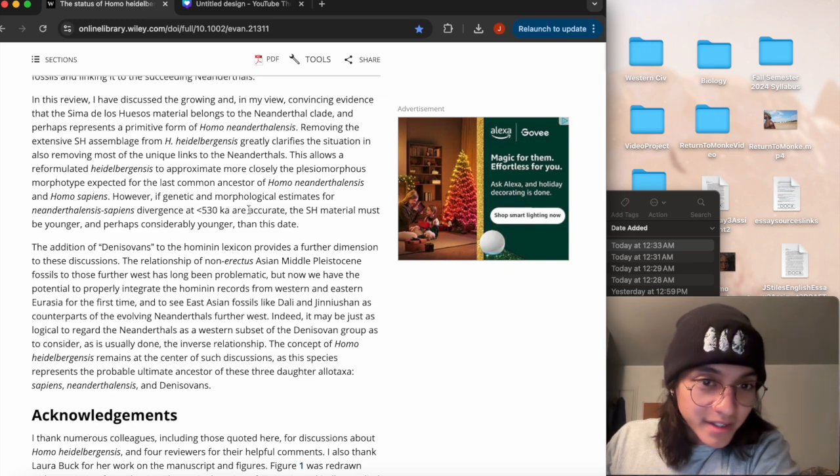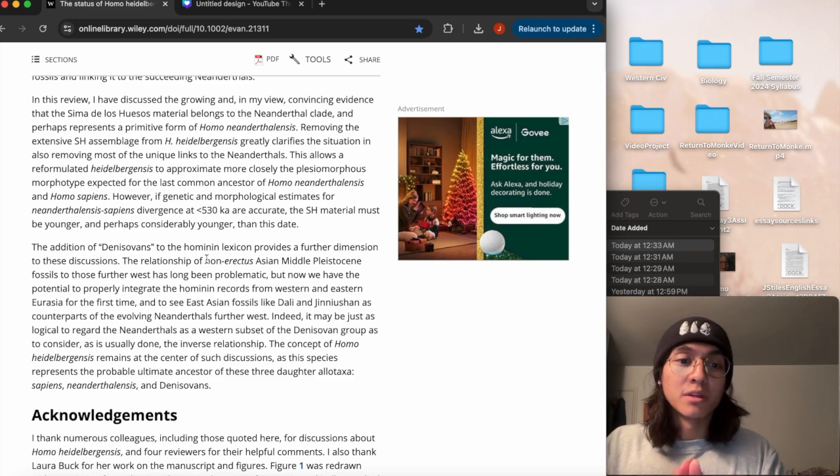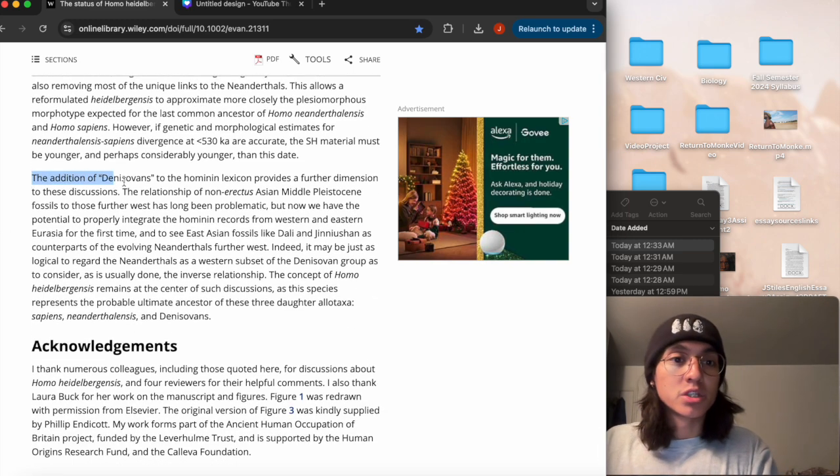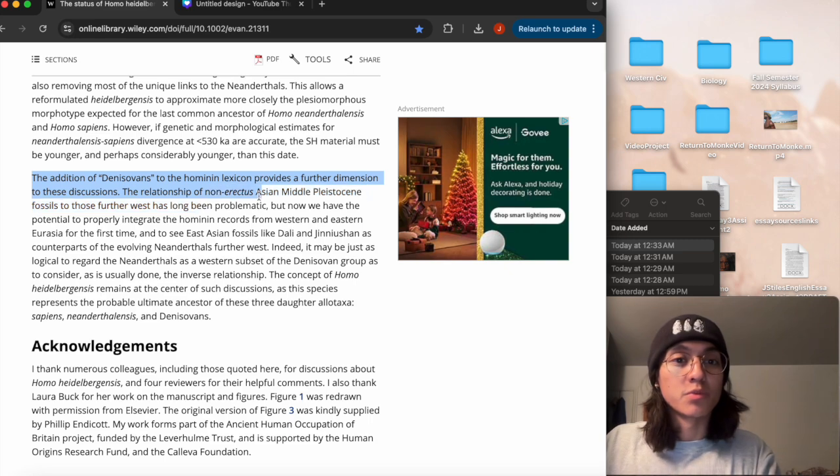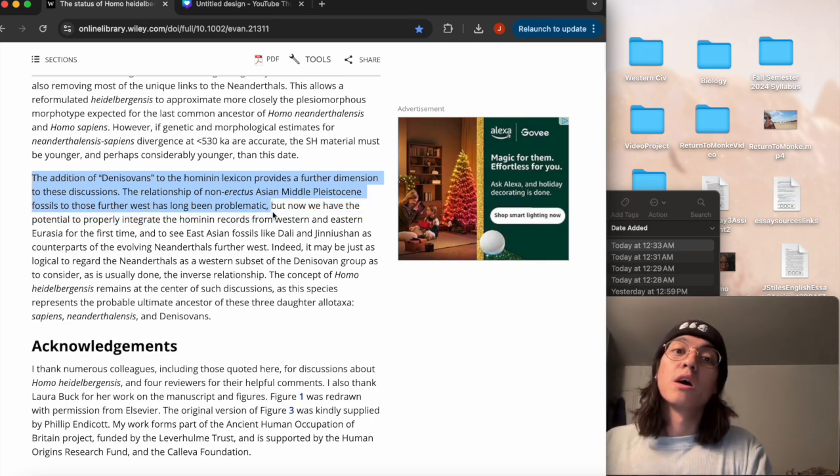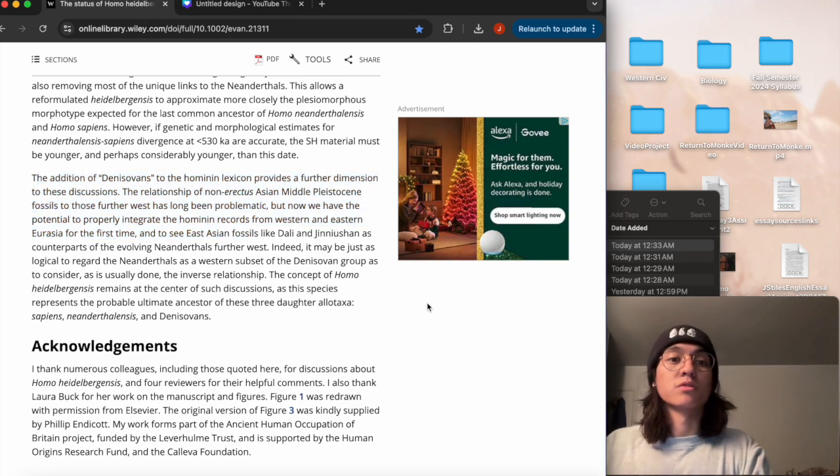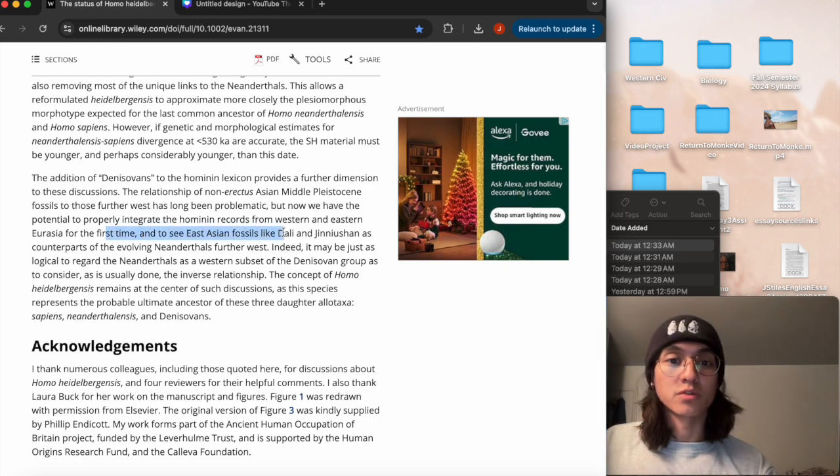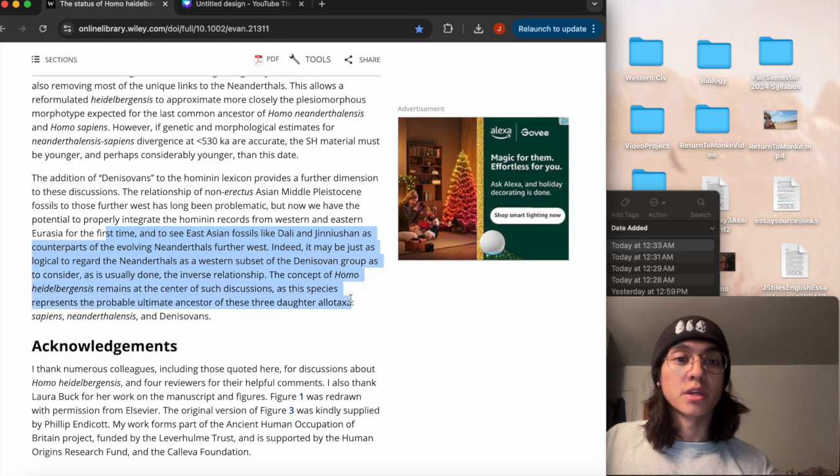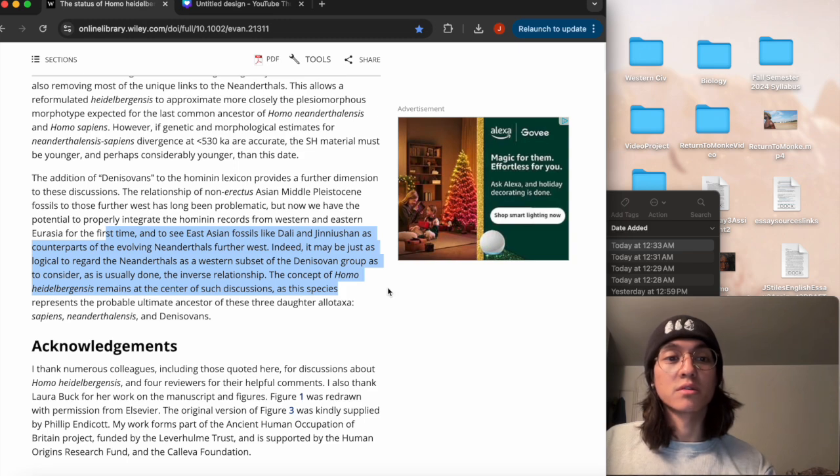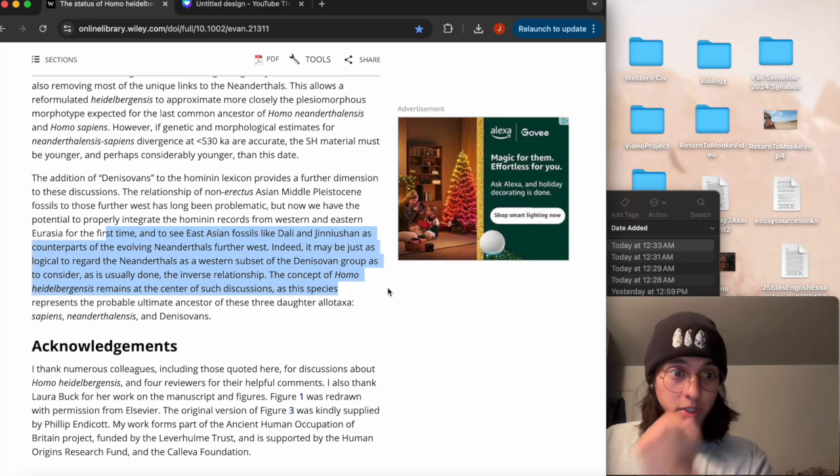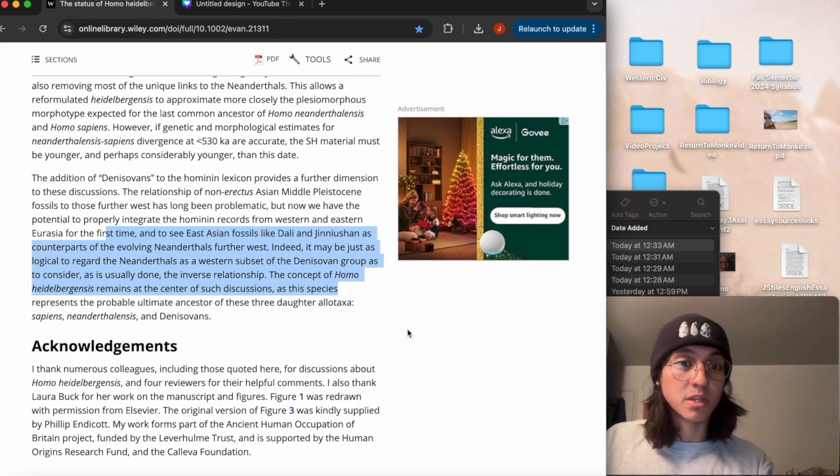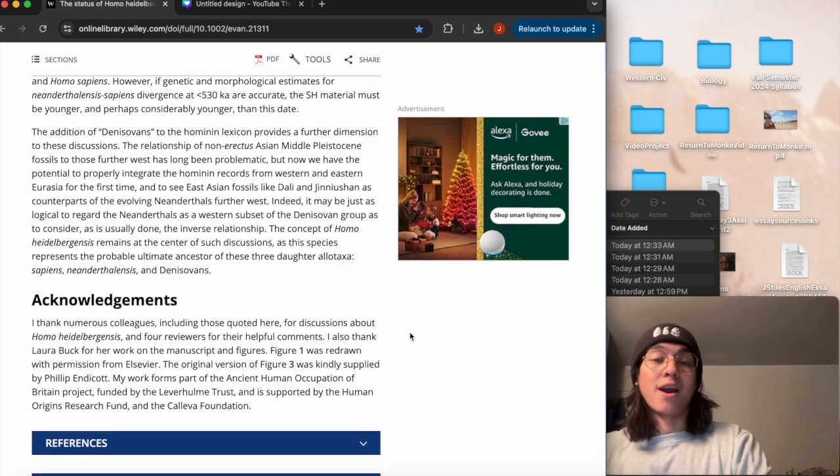The addition of Denisovans to the hominin lexicon provides a further dimension to these discussions. The relationship of non-erectus Asian Middle Pleistocene fossils to those further west has long been problematic, as he states, but now we have the potential to properly integrate the hominin records from western and eastern Eurasia for the first time and to see Asian fossils like Dali and Jinniushan as counterparts of the evolving Neanderthals further west. Indeed, it may be as logical to regard the Neanderthals as a western subset of the Denisovans group as to consider the inverse relationship. The concept of Homo heidelbergensis remains at the center of such discussions as this species represents the probable ultimate ancestor of these three daughter allotaxa: sapiens, Neanderthals, and Denisovans.